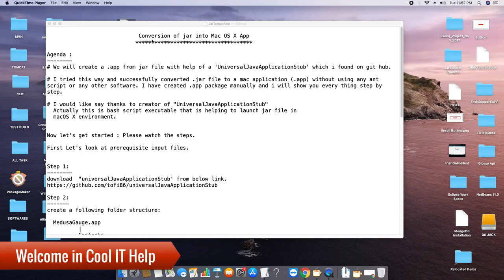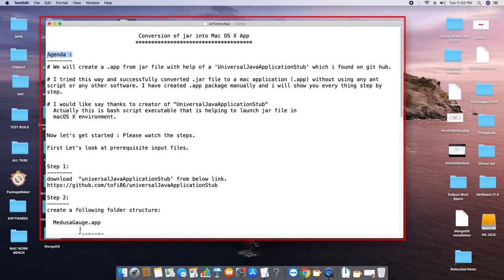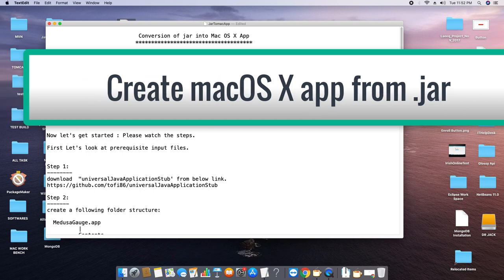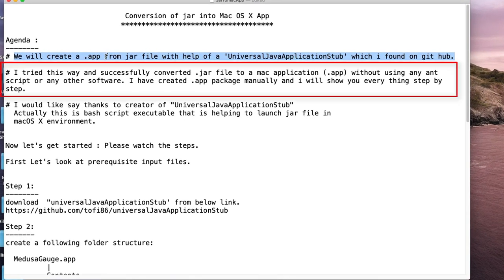Hello everyone, welcome back to Cool IT Help. In this tutorial session I will tell you about the conversion of a JAR application into a macOS application. If you want to convert your JAR into a macOS application, I will tell you how you can do it in an easy way. You don't need any third-party software and you don't need any script to write. We will do it with the help of Universal Java Application Stub, which is already available on GitHub. I tried this way and successfully converted my JAR file into a Mac application which is running very successfully, and I have created the app package with a completely manual process. All these steps I will describe in this tutorial session one by one.